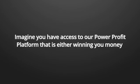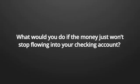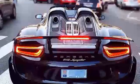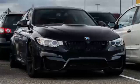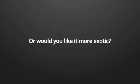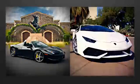Now, I'm not saying you will win every trade with the power profit platform makes, but I can assure you that this power profit platform will not lose either. Imagine you have access to our power profit platform that is either winning you money or not losing at all. Remember, your balance can only grow to an incredible amount and that it will never drop again. What would you do if the money just won't stop flowing into your checking account?